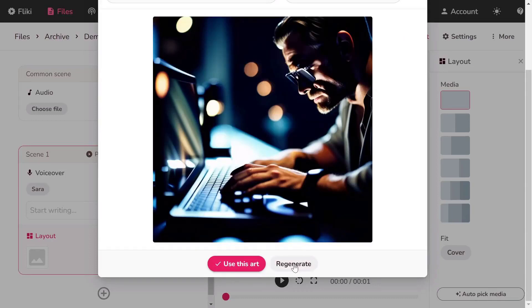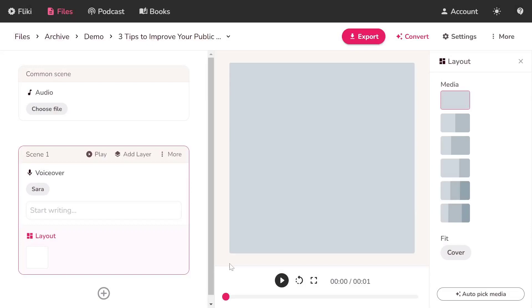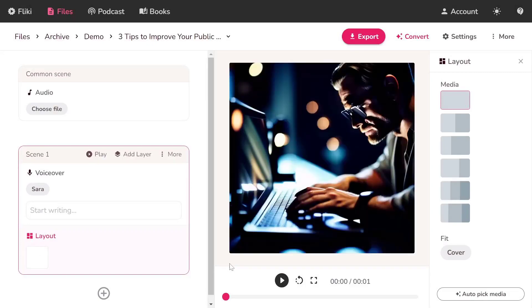Click Regenerate to generate new art. Once satisfied, click Use this art to add the artwork to your video.